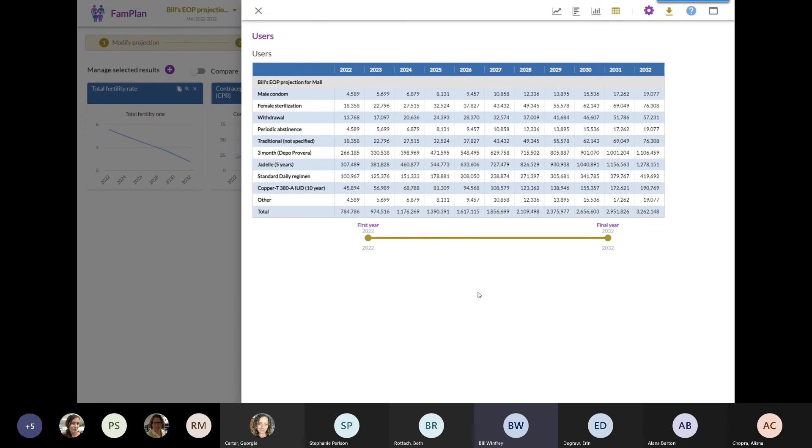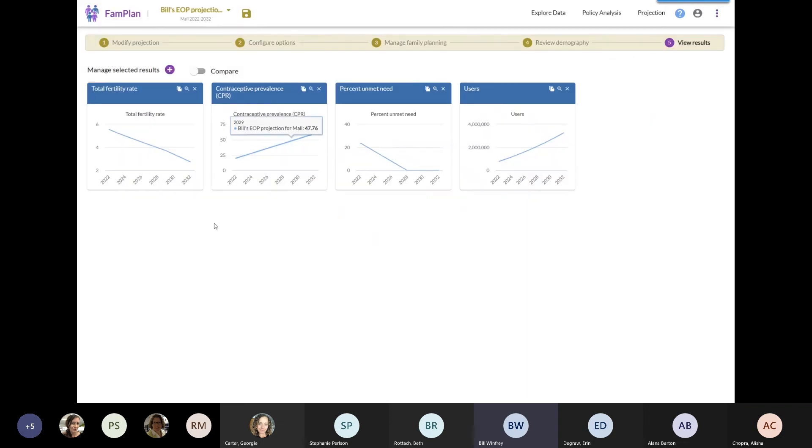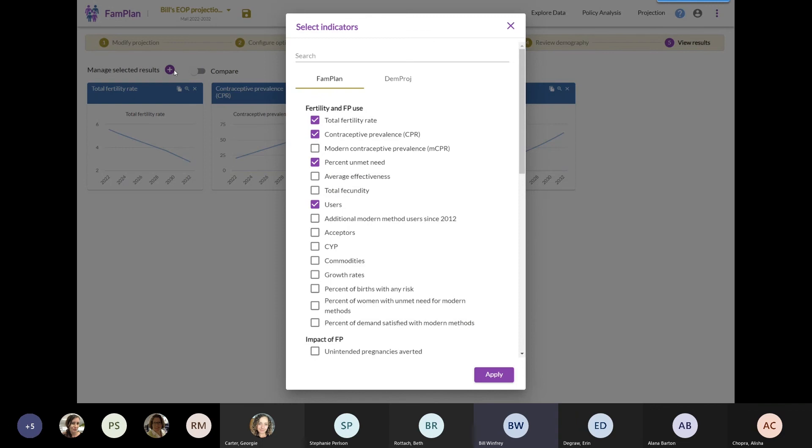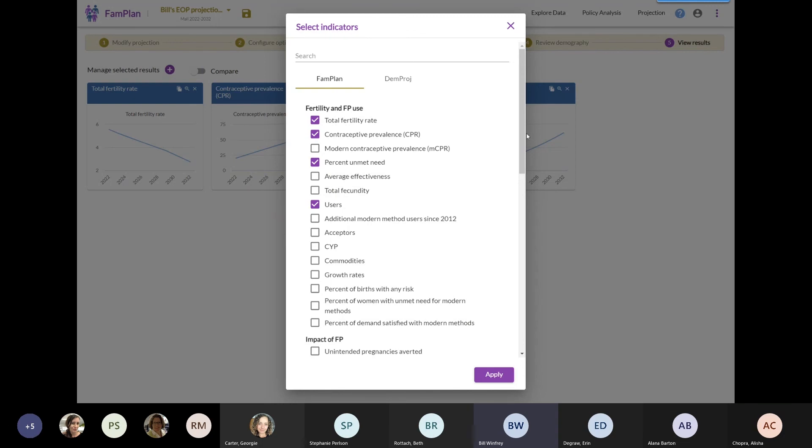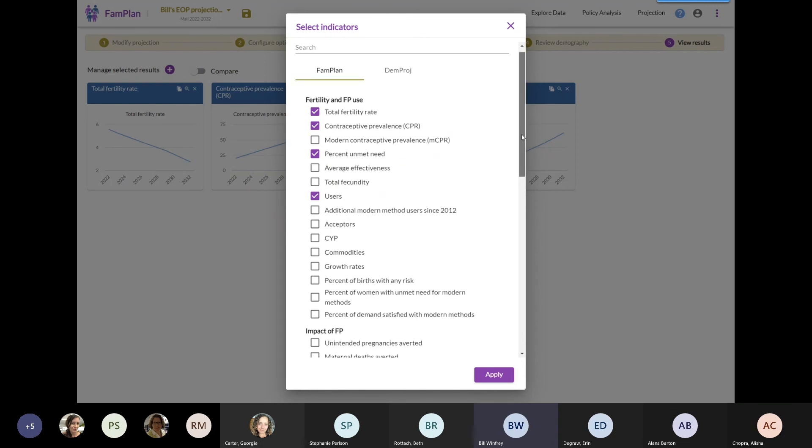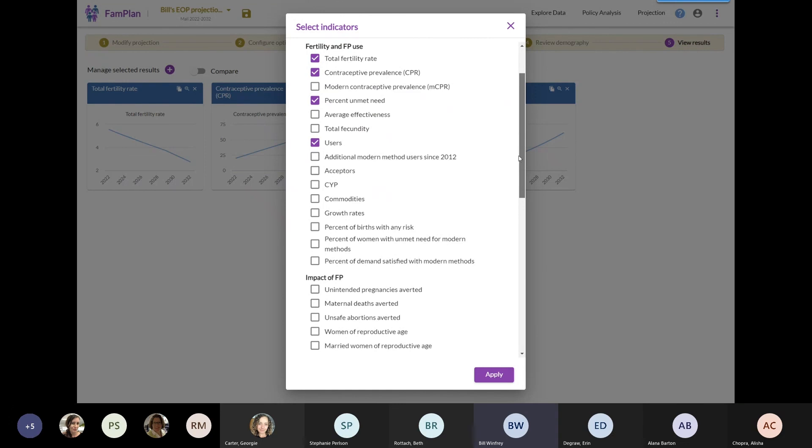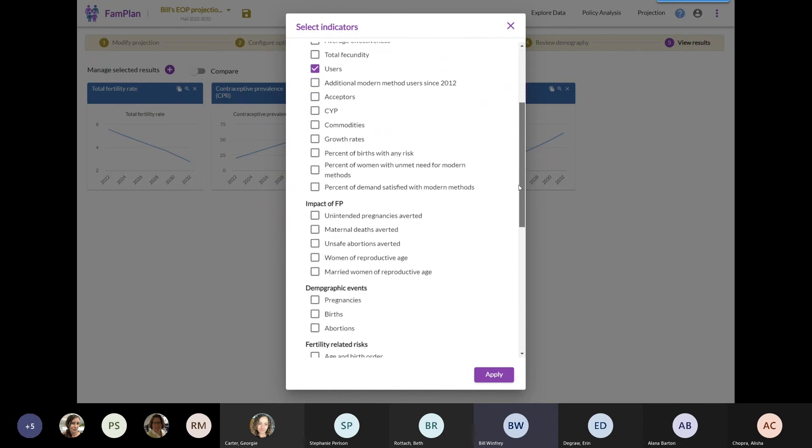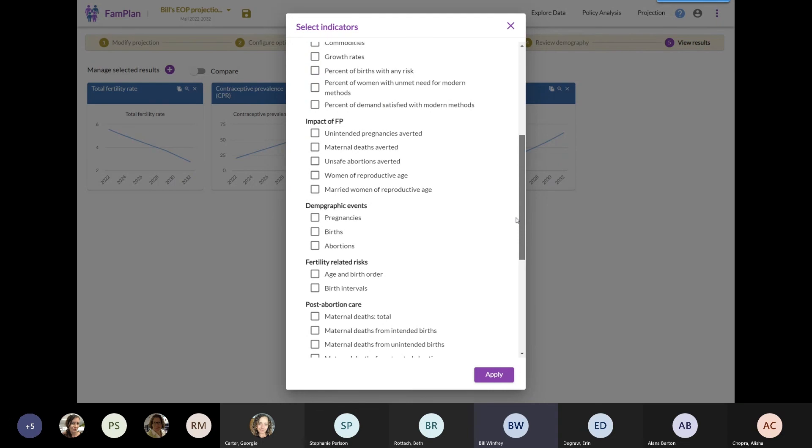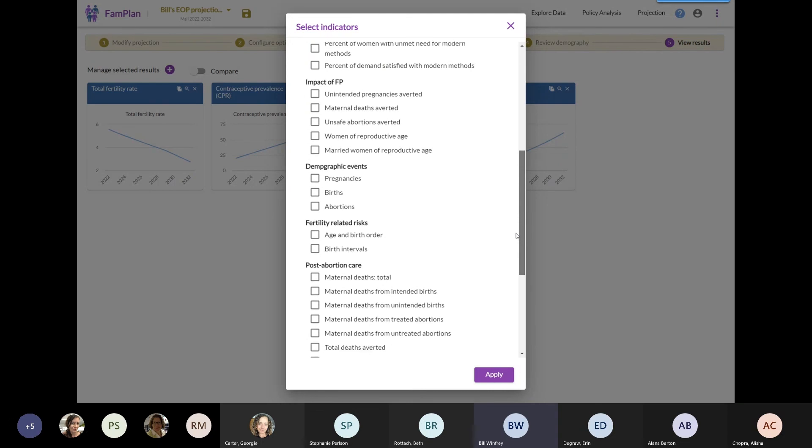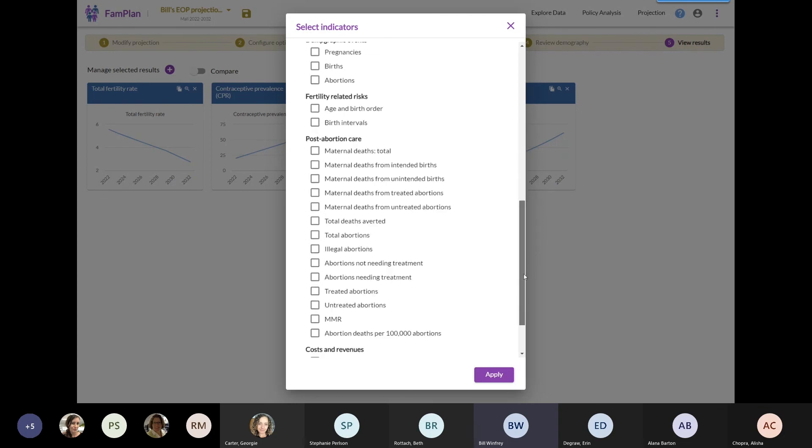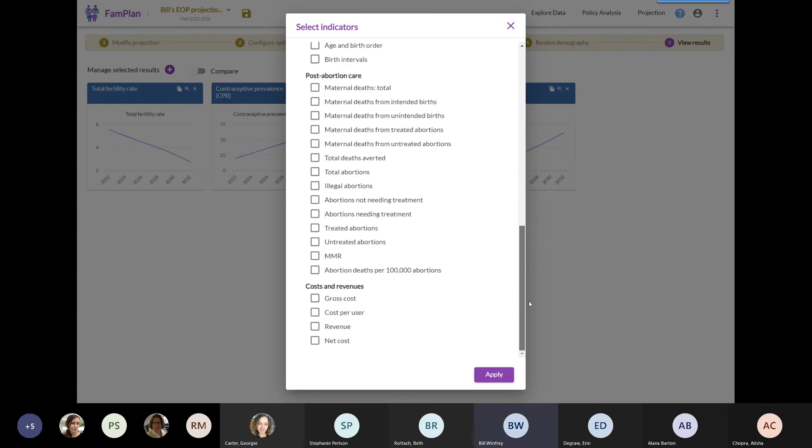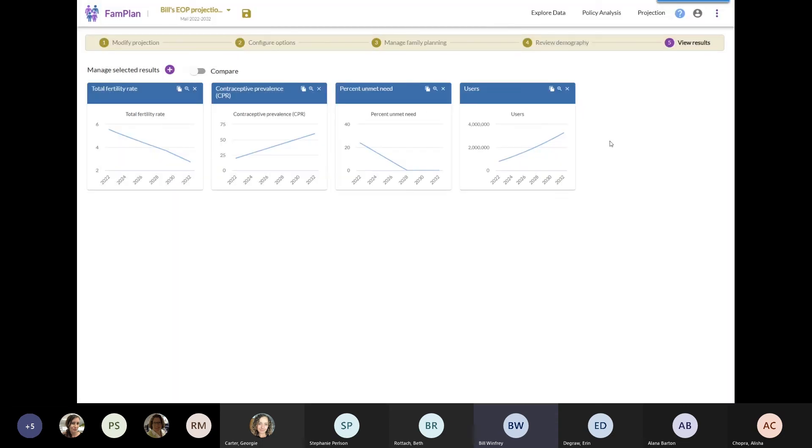This kind of thing is extremely useful for putting into cost and implementation plans. For example, we can take this table directly and put it into the cost of implementation plan to give an idea of what the commodity procurement is going to need to be over the next five years or 10 years. And the last thing I want to show you before I stop talking is that I'm showing you only a very small amount of the results that are possible. You see kind of the complete set of outputs which are possible. You can get CYPs, numbers of acceptors, numbers of commodities. You can calculate impacts of family planning on maternal deaths, abortions, information around post-abortion care, etc. As well as there's a simple costing tool which is included with FAMPLAN.